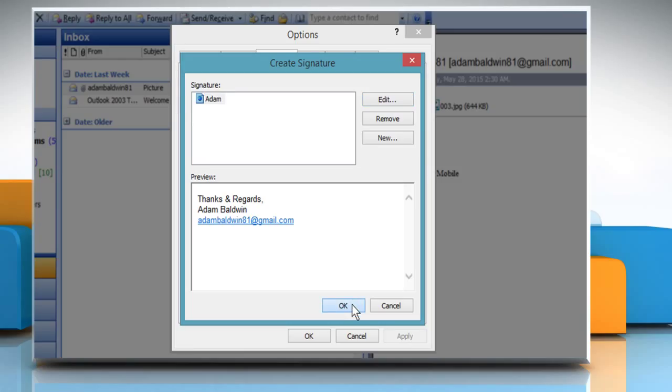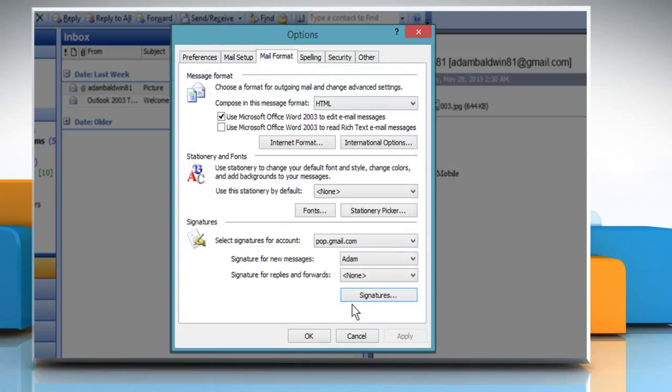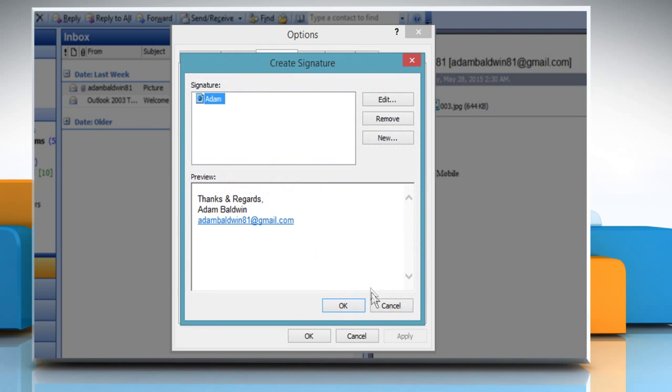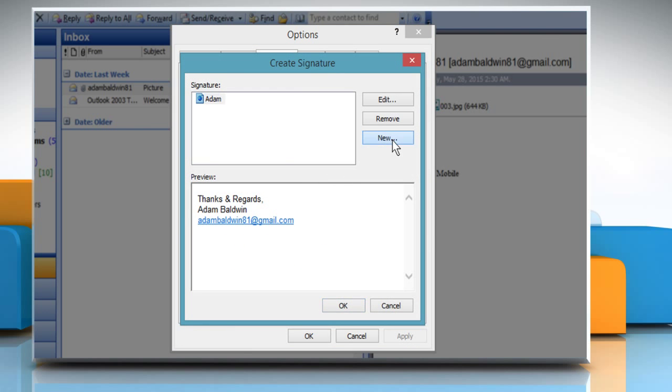Click on OK to close the Create Signature dialog box. To add a vCard to a new signature file, click on New.